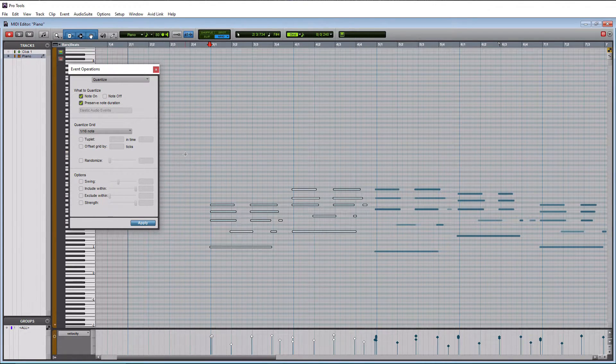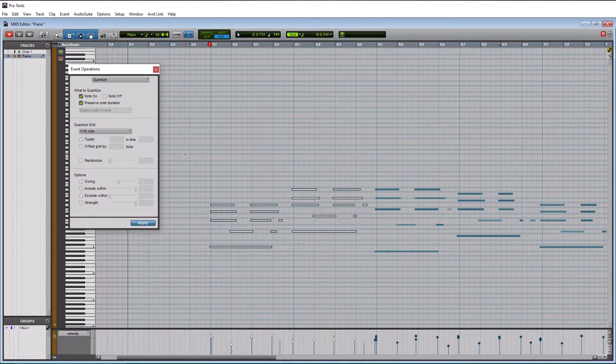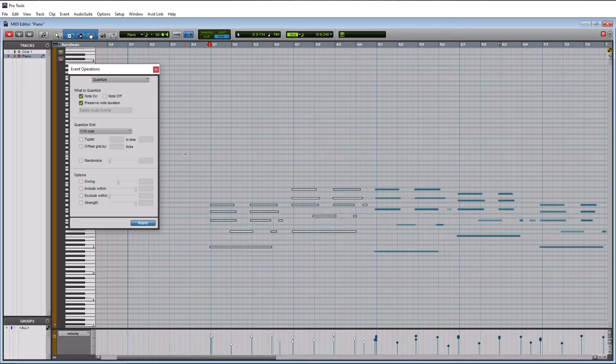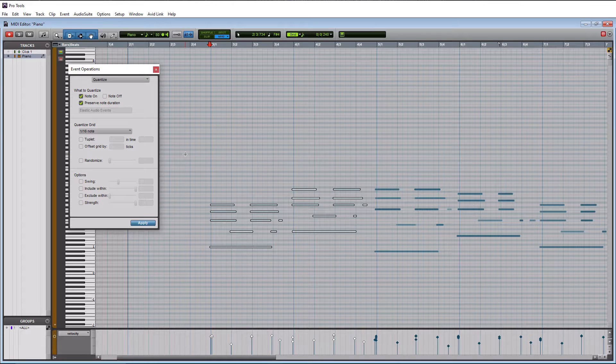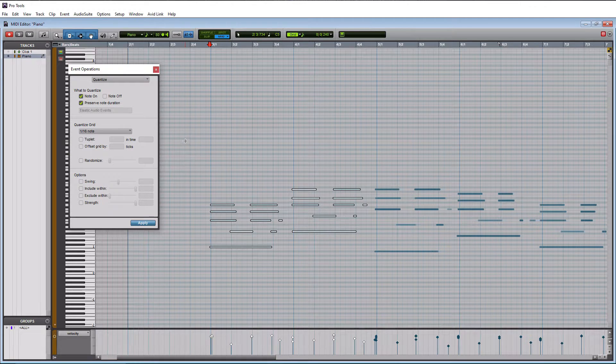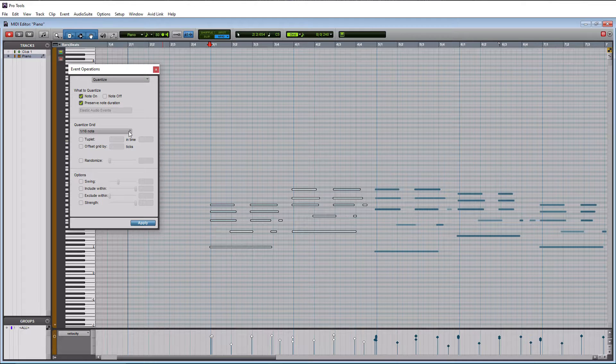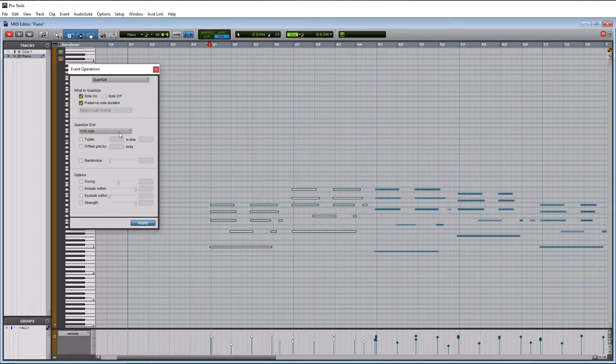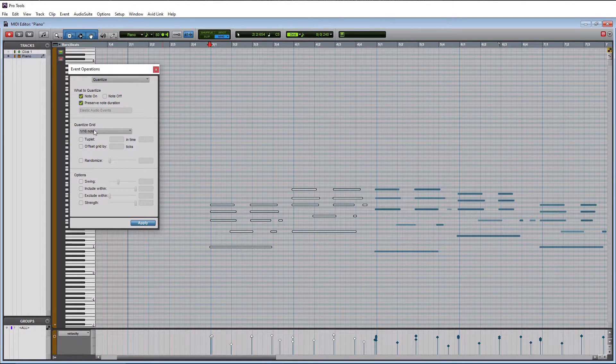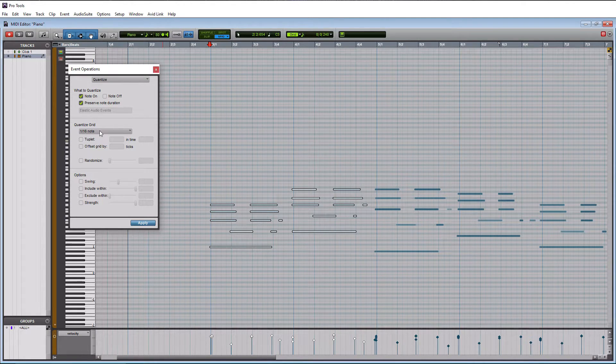So note on and preserve note duration are which you're going to want to have checked. Now in this scenario here, being piano, we tend to play more notes in it than maybe just like a lead part per se.